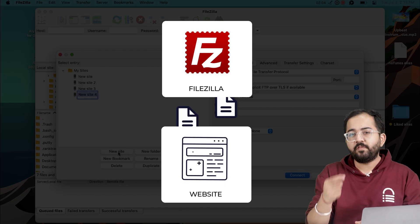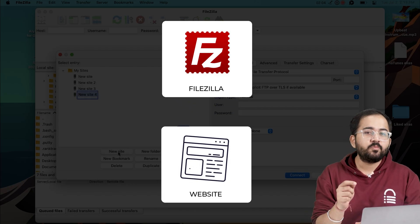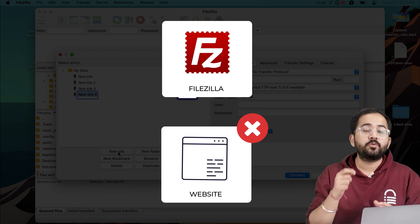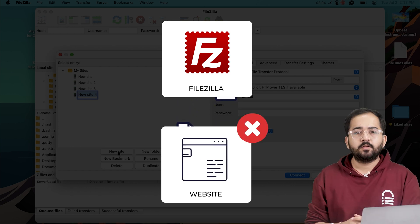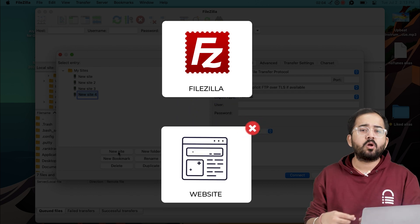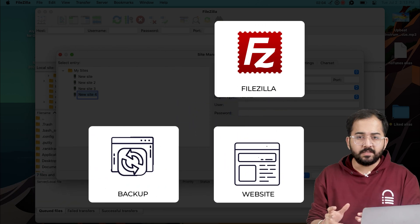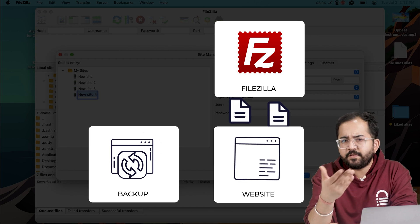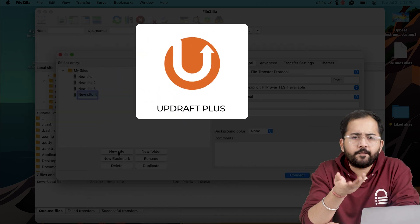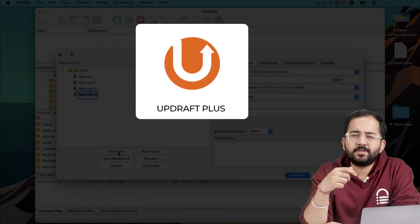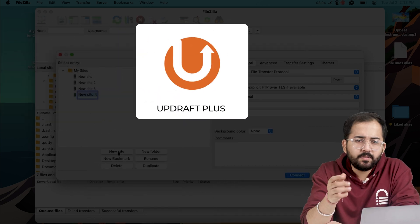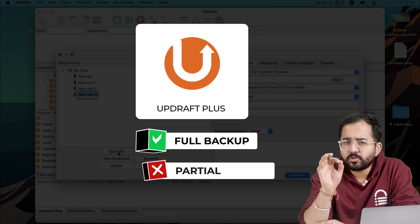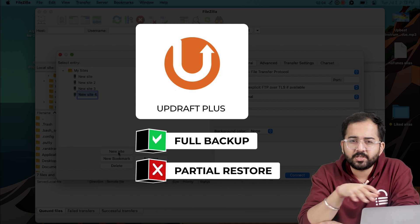Now, before we move ahead, we need to make sure that our site is not lost during the process. We should always take a backup before transferring files. You can use a free backup plugin for this, like Avra Plus, which is good because it takes full backup but restores your site partially.